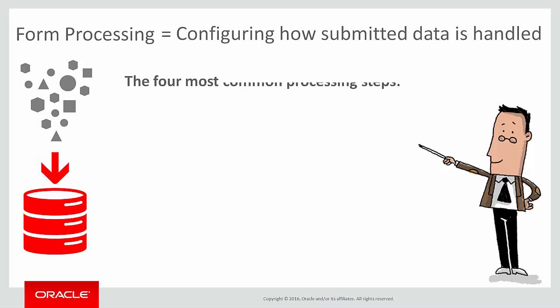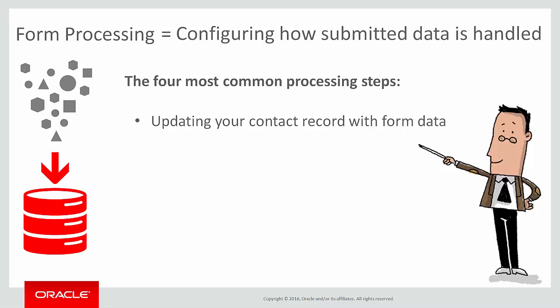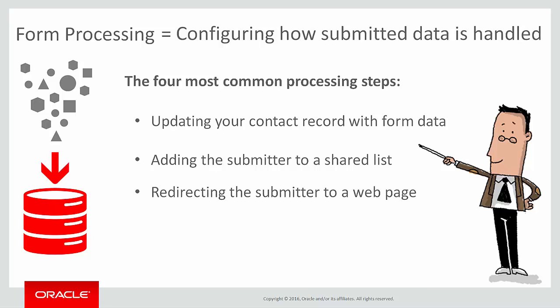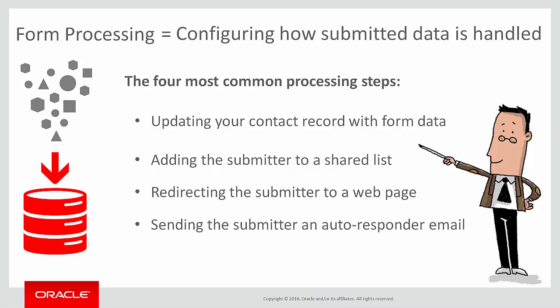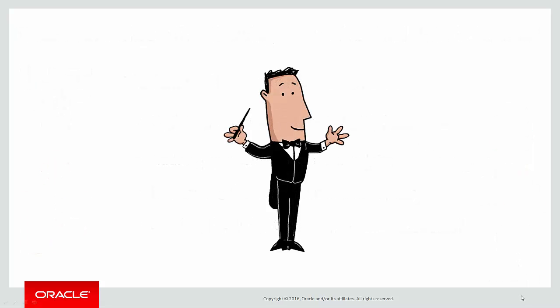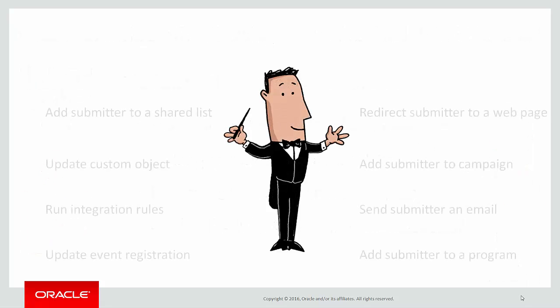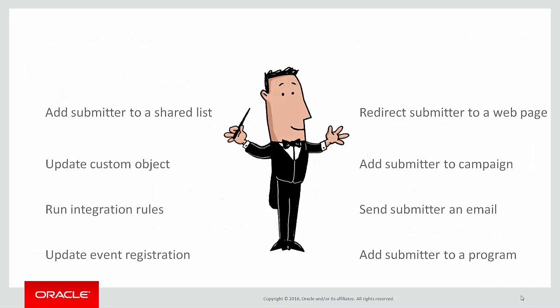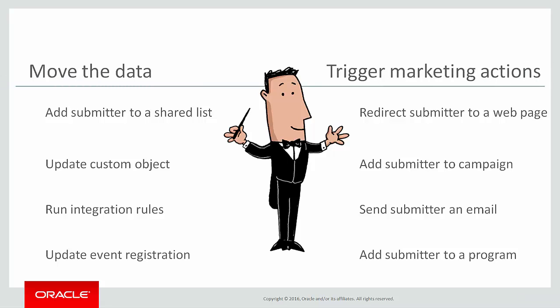The four most common form data processing steps are: updating your contact record with either a new contact or fresh data for an existing contact who submits updates to their current customer record; adding the submitter to a shared list for better segmentation; redirecting the submitter to a web page; or sending the submitter a welcome or confirmation email. When you configure form processing you can combine multiple steps as necessary, typically to achieve two overarching goals: moving the data into your contact record and triggering marketing activities with it.